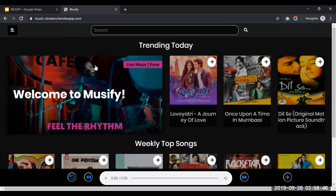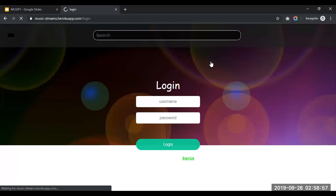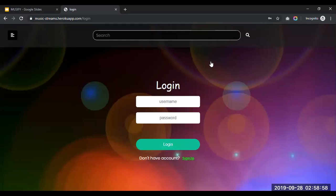Now let me show you how we can add a song to the playlist. So when I'm clicking on add to playlist button, it redirects to the login page. Hence only a logged in user will be able to access the playlist.